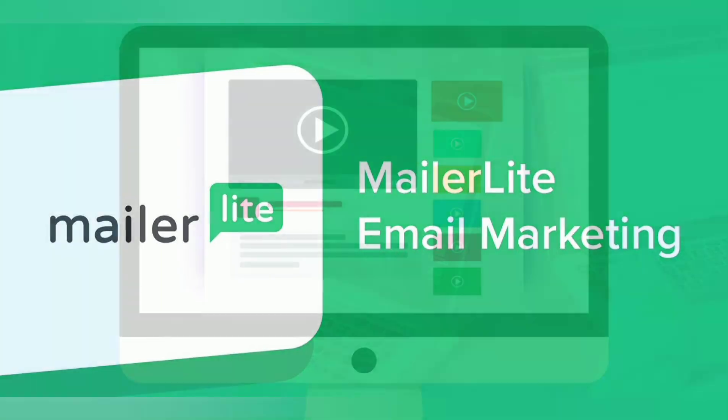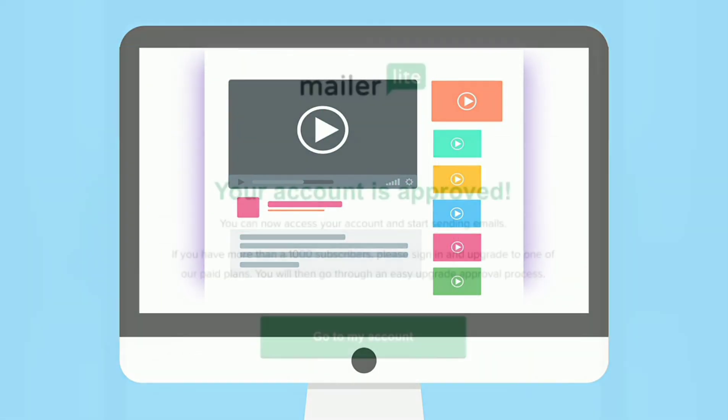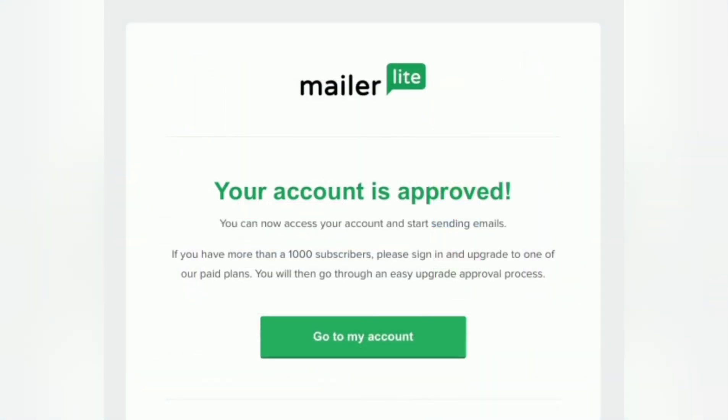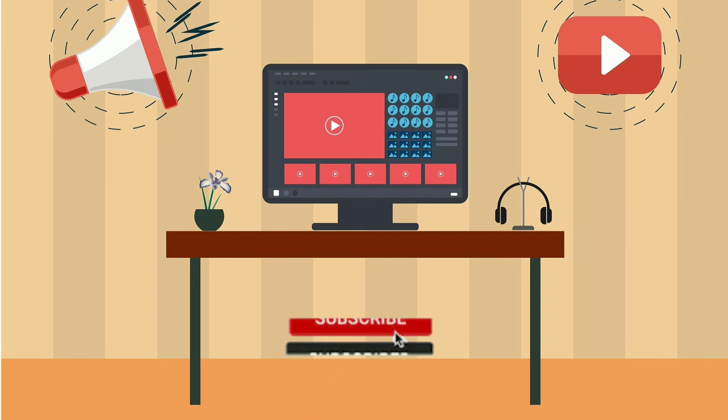We hope that this video might help you to get MailerLite approval fast and easily. If you like this video, then make sure to subscribe to our channel and press the bell icon for more videos like this.